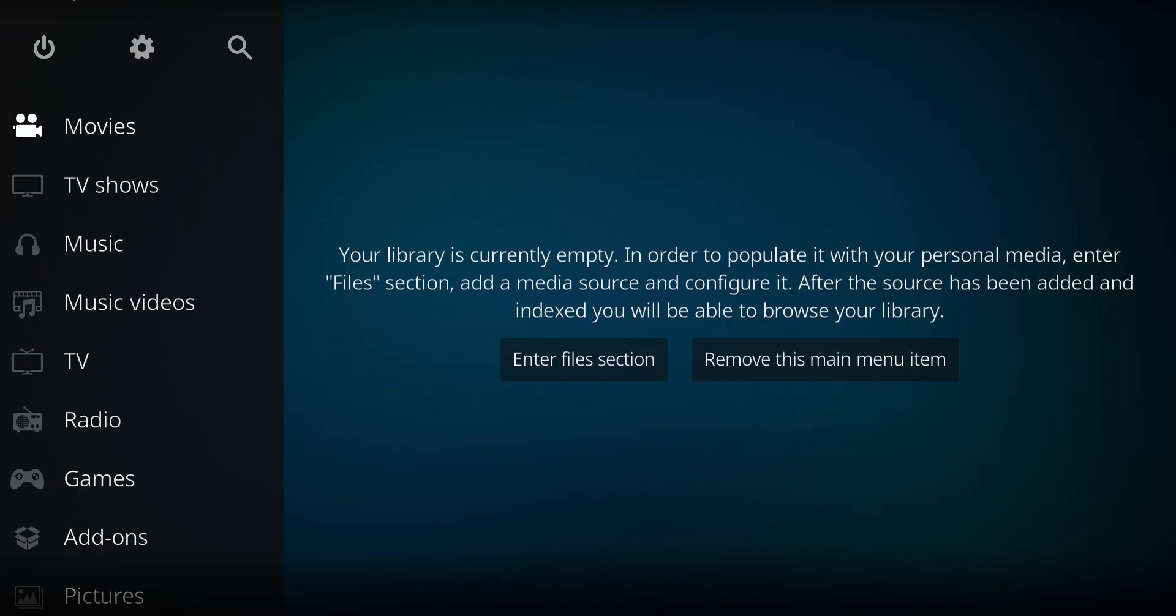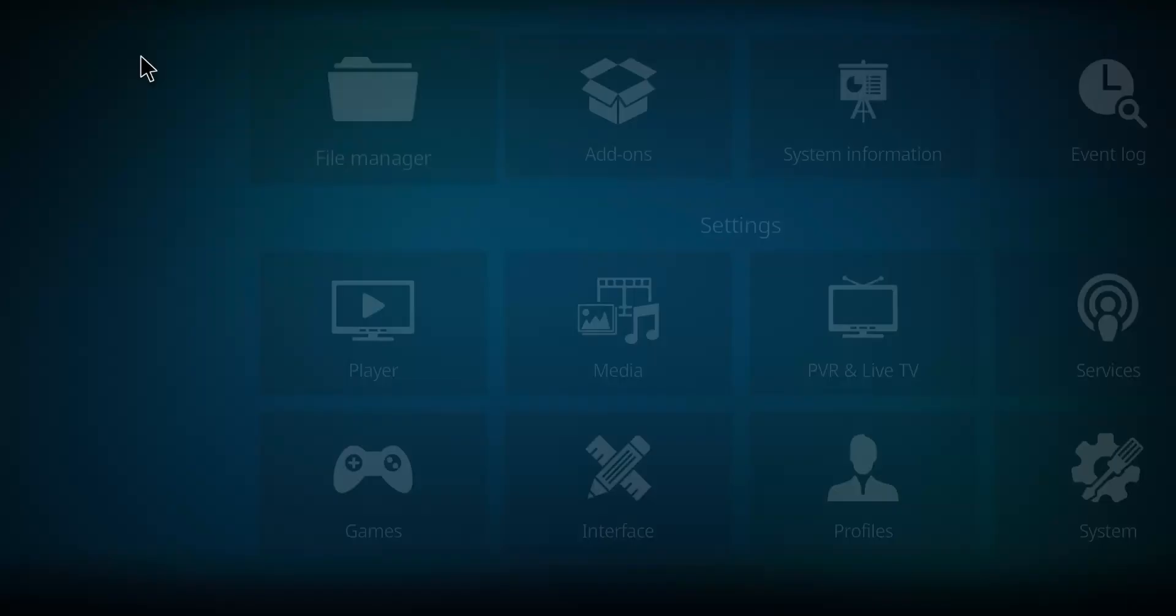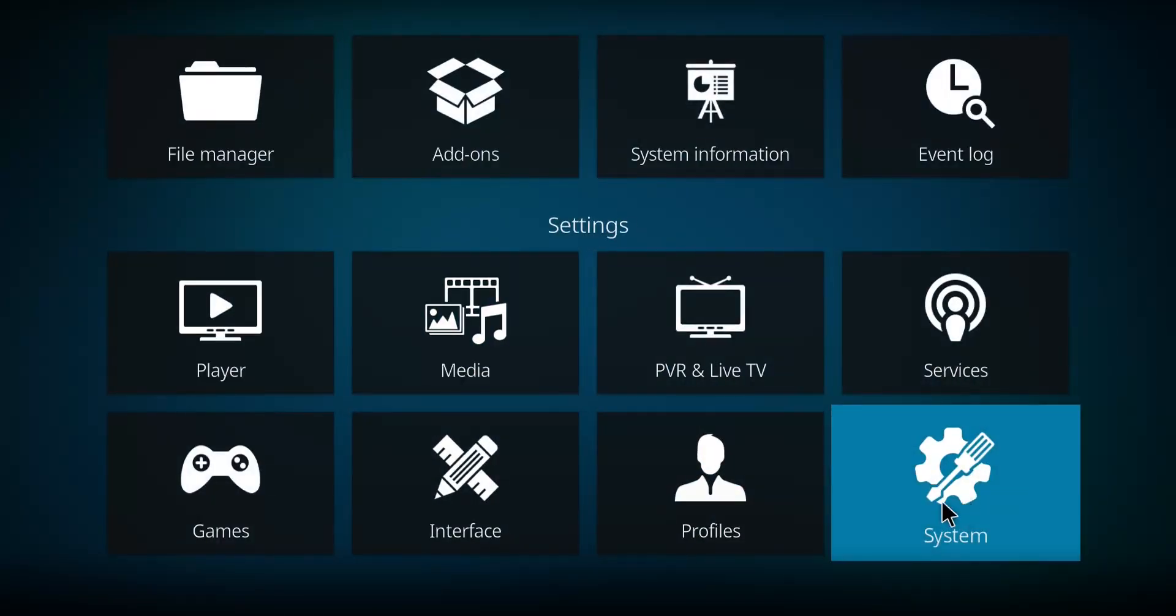Daddy Live HD is a newer version of the Daddy Live add-on for sports and some live TV. So if you want to check that one out, here we go. Let's first click on the gear, next go down to System.